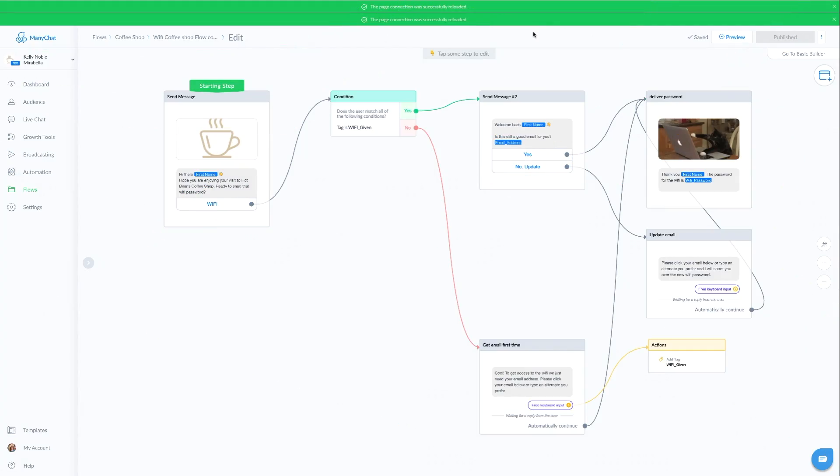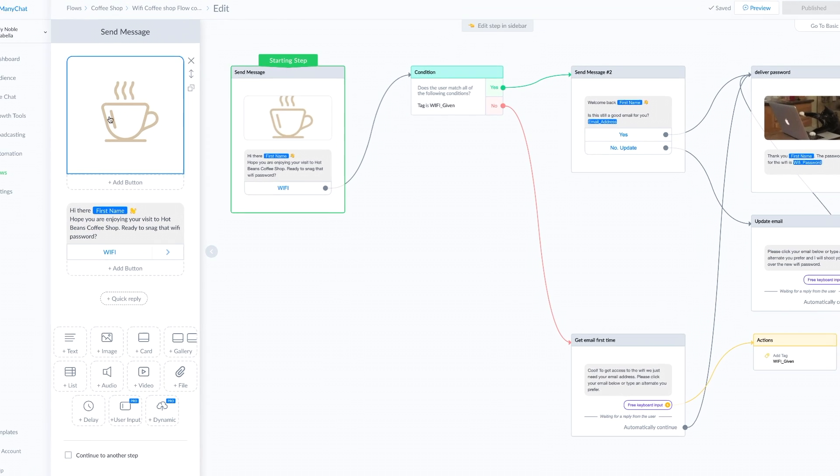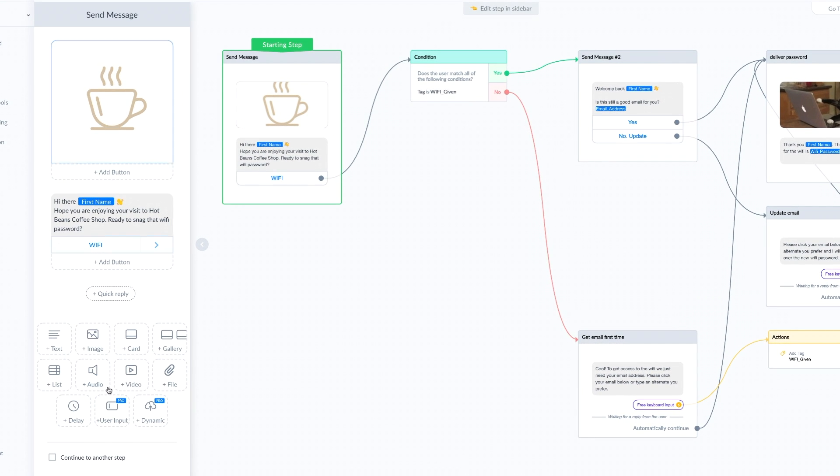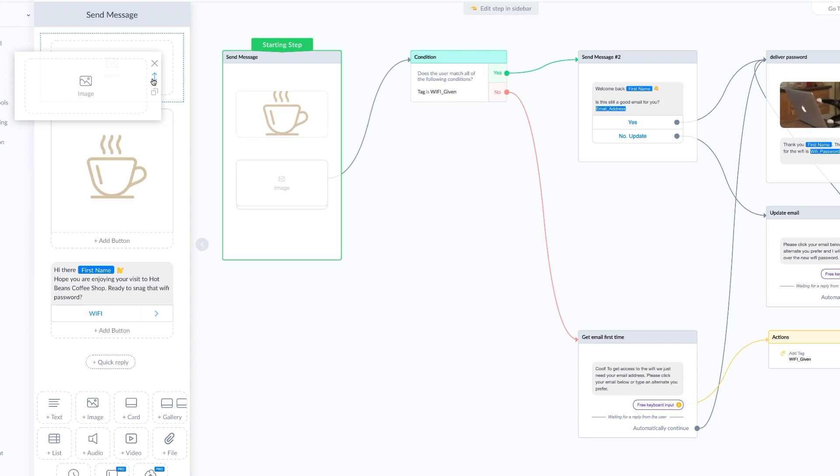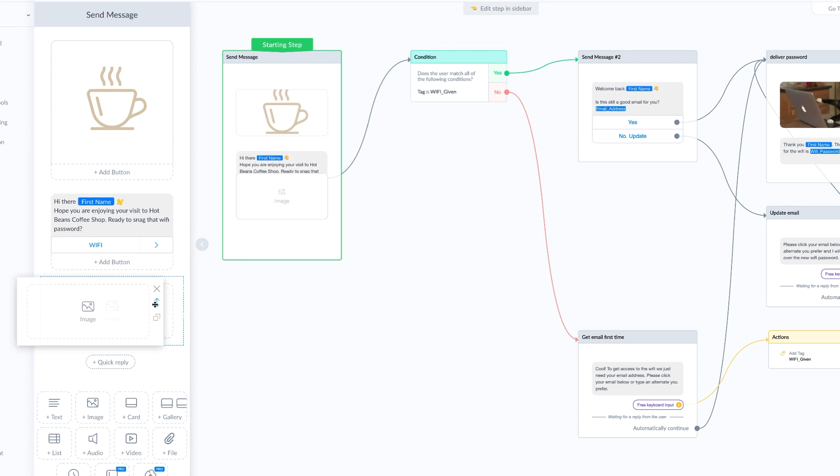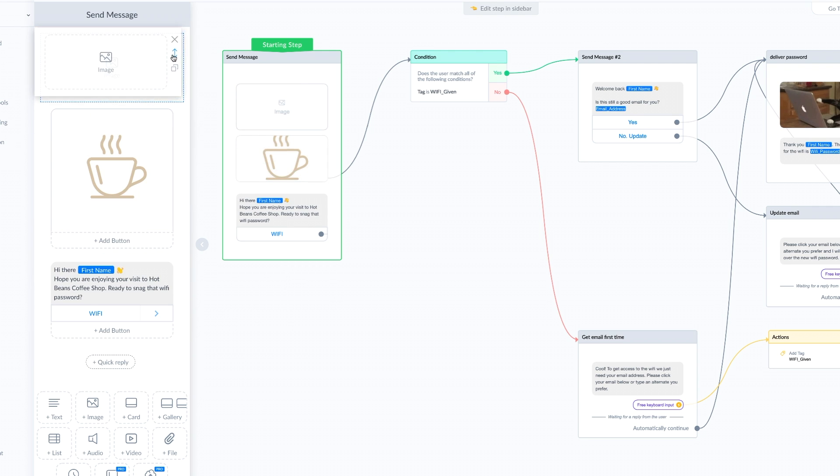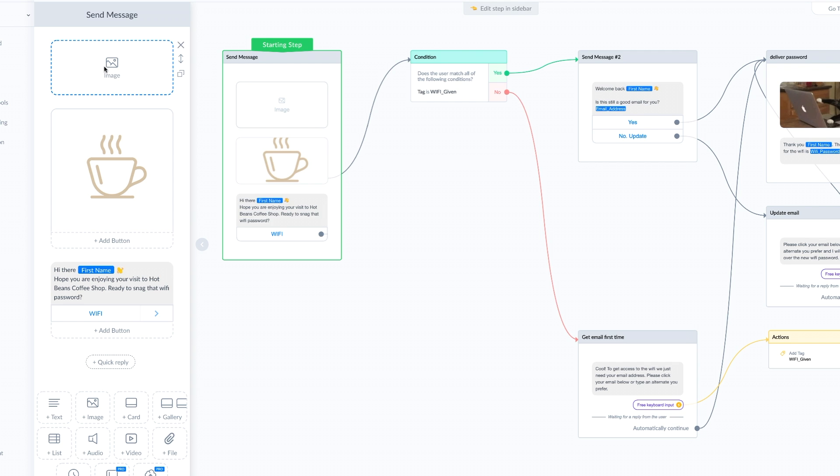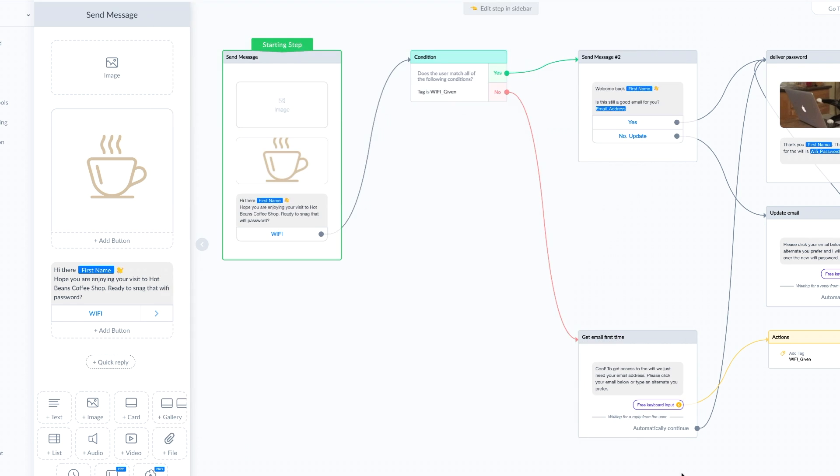Once you go into editing mode, you can add an image, which is super easy. We just click this image box. We can drag it up or down or wherever we want it. To add the image, we can click here to import or we can drag and drop. If we want to remove a block, we just click the X.